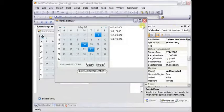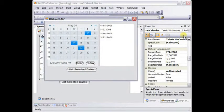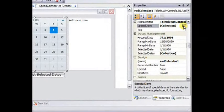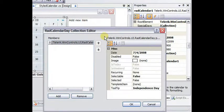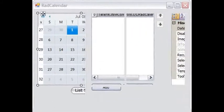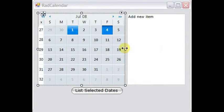We'll take a tour of some of the important properties used to configure RAD calendar. We'll add and configure special days. And finally, we'll customize and apply a custom theme to the RAD calendar.